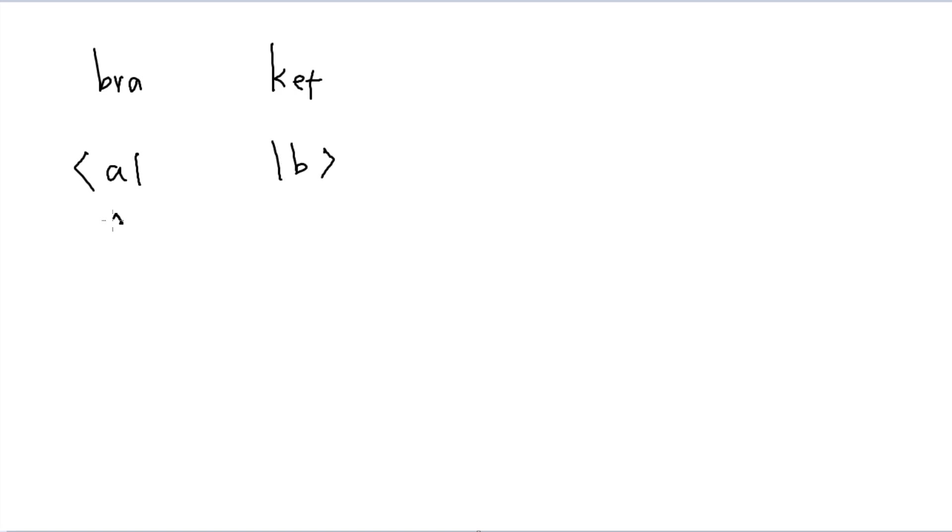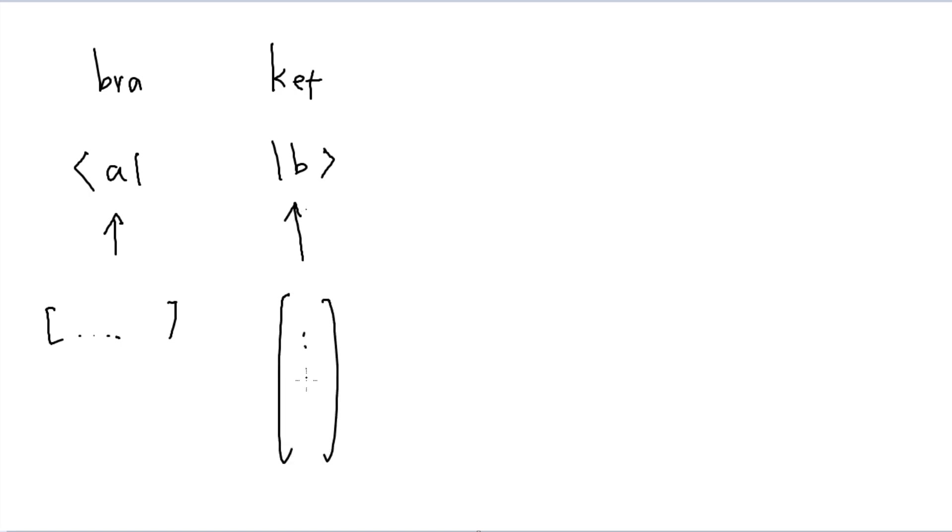If we have a bra, that's essentially just equal to a row of some elements. And if we have a ket, we have essentially equal to a column of some value out there.